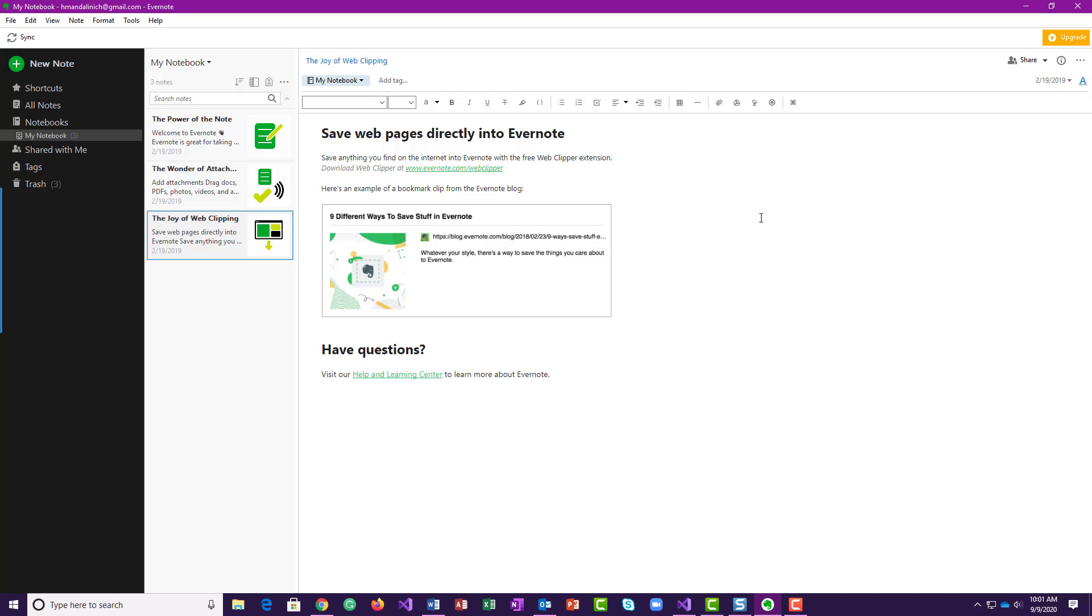And then this is showing us how you can actually clip research or articles from a website. It'll put it in, it'll include the link so you can get back to the actual source. So look through that notebook.